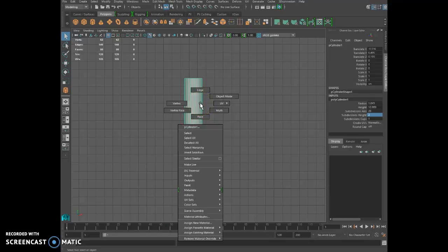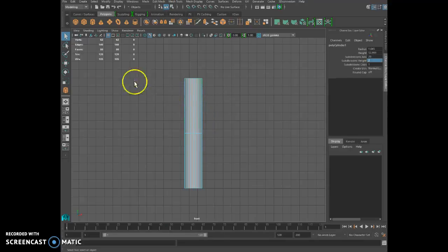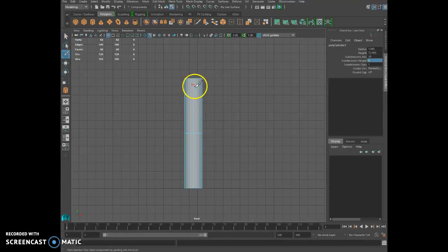You right click, that's where you get the faces and I'll use that tool to select them.